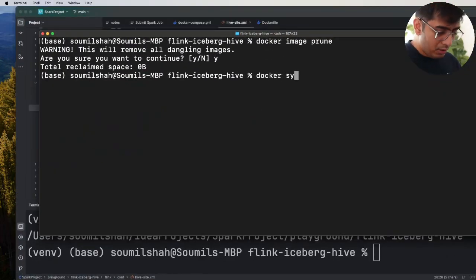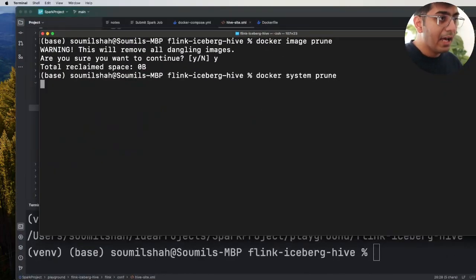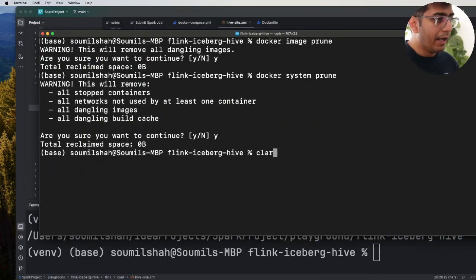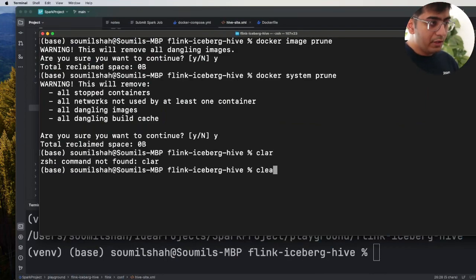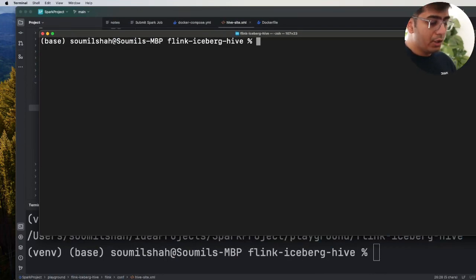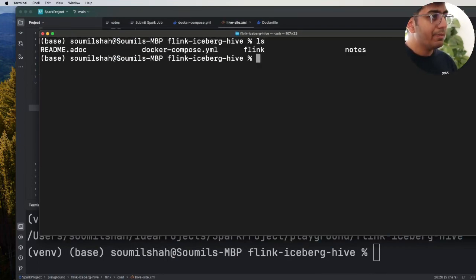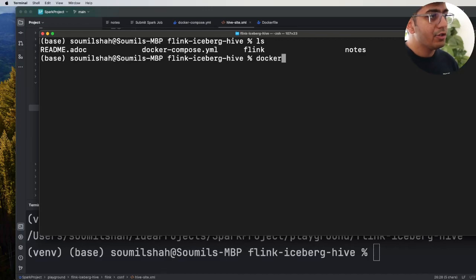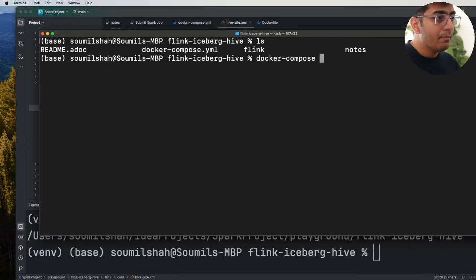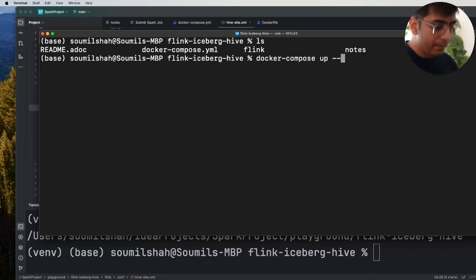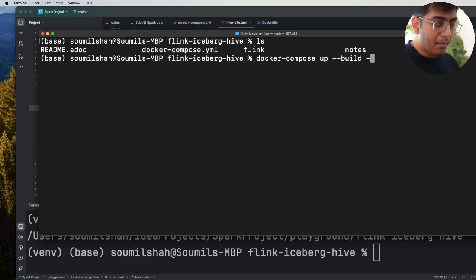Alright, so let me make sure we can do this lab with you. The first thing that you want to do is come to the project repository and issue a command docker-compose up --build -d.